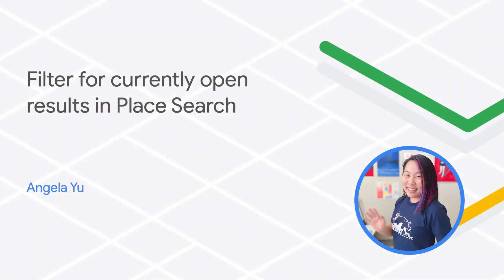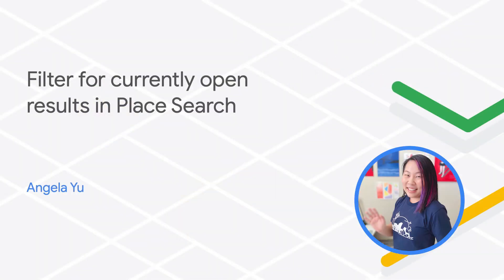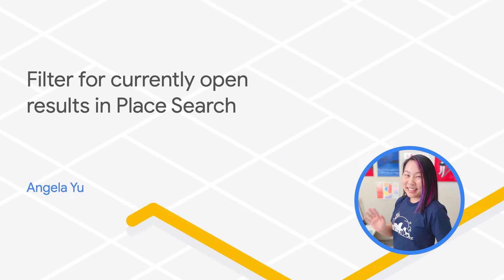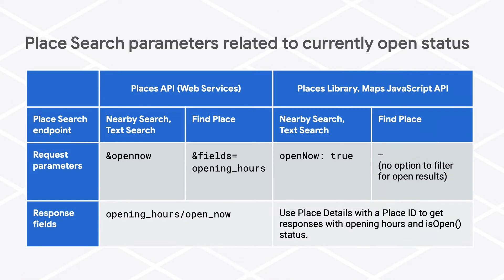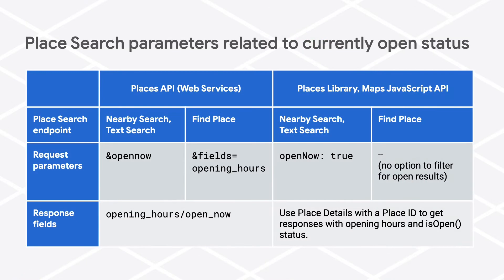This video explains how to implement a filtered search through HTTP requests to the Web Services API and the Places Library in the Maps JavaScript API. Here's a chart summarizing what you can expect from each endpoint.